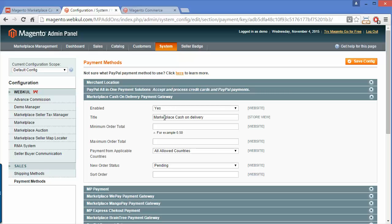The title field is for Marketplace Cash on Delivery, and the next field is minimum order total. Admin can easily set the minimum order total after which cash on delivery will be shown to the customers. Admin can also set the maximum order total in the next field.